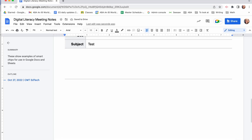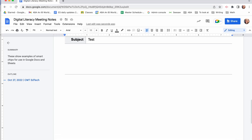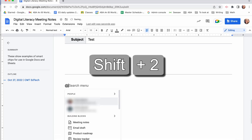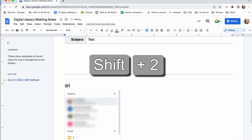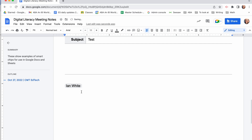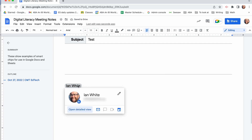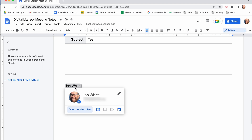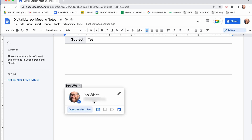So I've got my Google Doc open here. I can press shift 2 for the at symbol. You can add people into your document. Whoever's accessing your document hovers over the chip here.